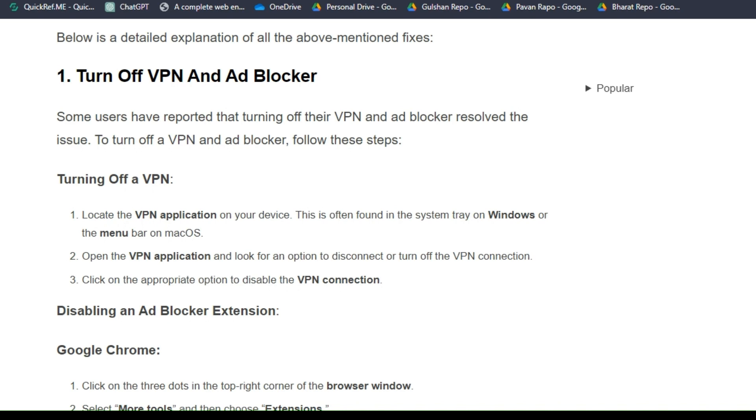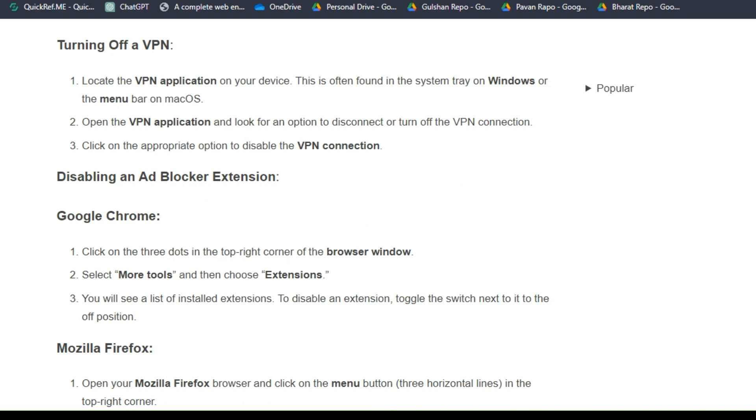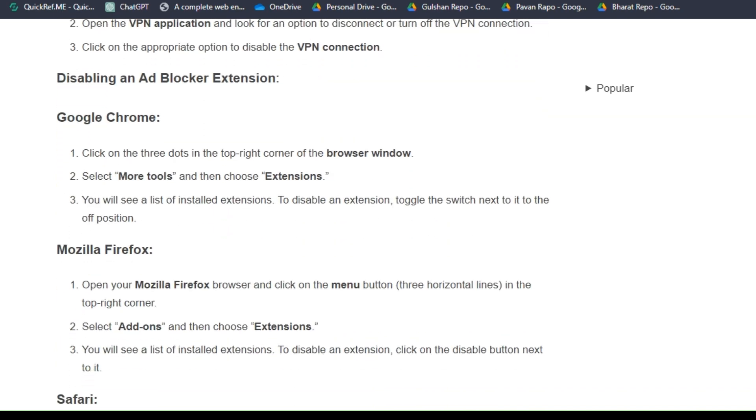First, turning off a VPN. Locate the VPN application on your device. This is often found in the system tray on Windows or the menu bar on Mac OS. Then open the VPN application and look for the option to disconnect or turn off the VPN connection. Click on the appropriate option to disable the VPN connection.